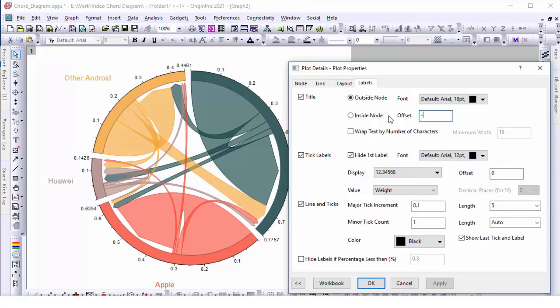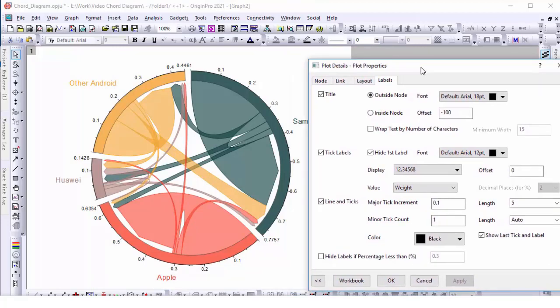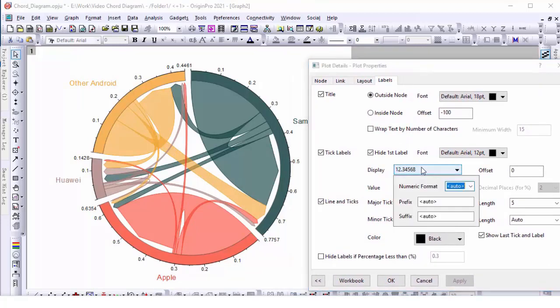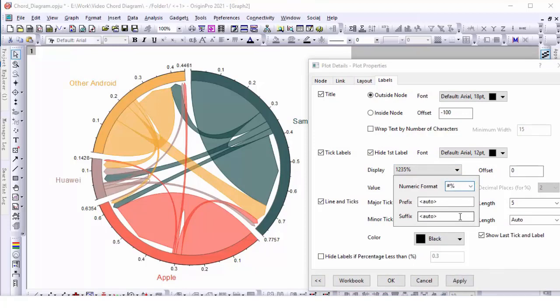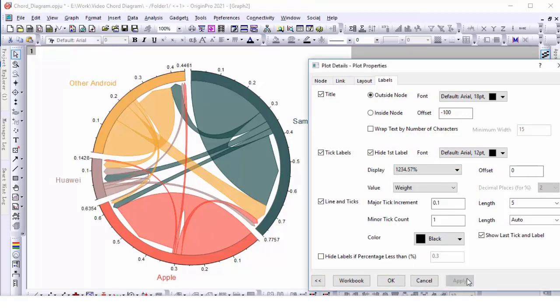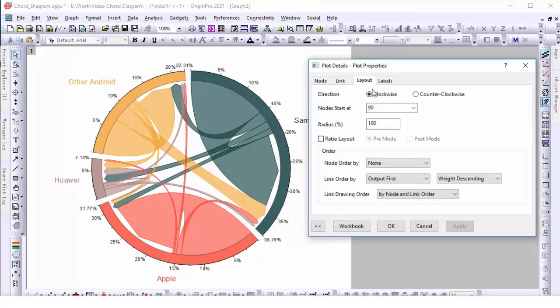Make the label to be closer to the node. Set the tick labels to display in percent values. Adjust the rotate direction.